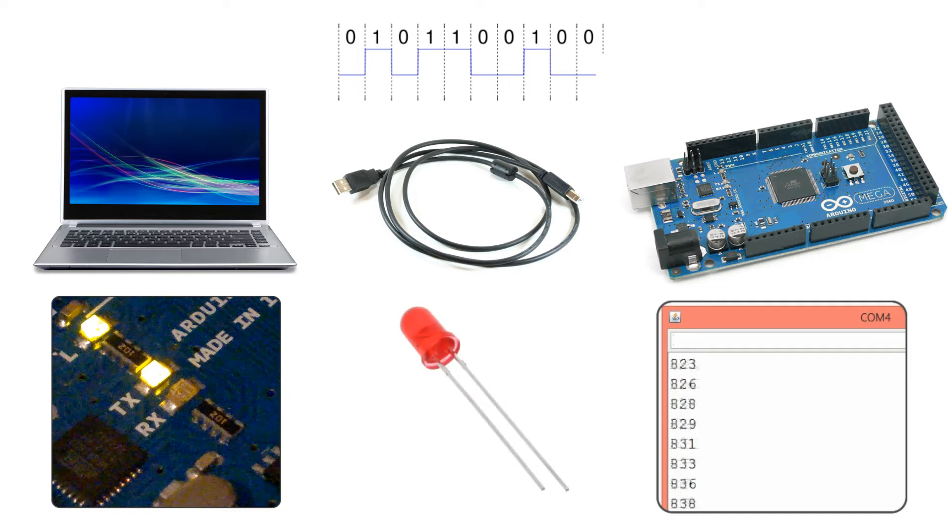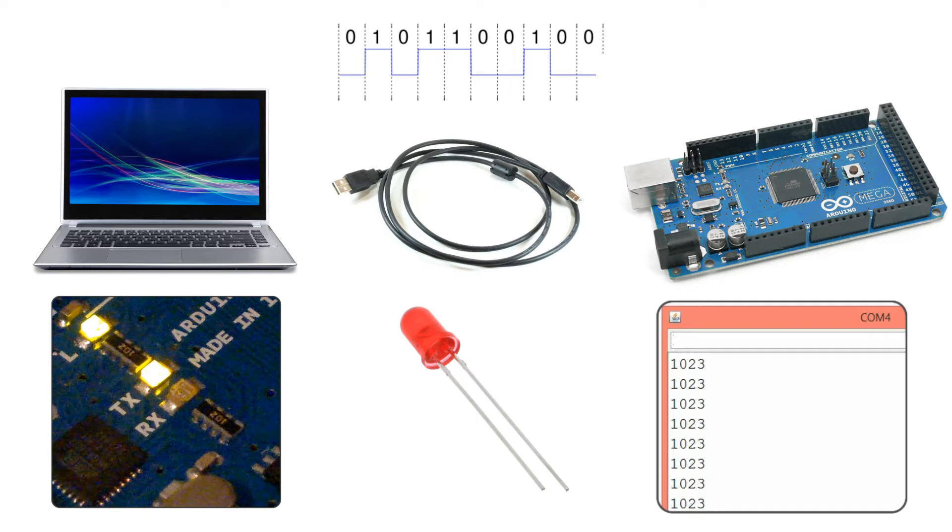We will send commands from the computer to the Arduino to turn on or off an LED and also we will send commands from the Arduino to the computer.